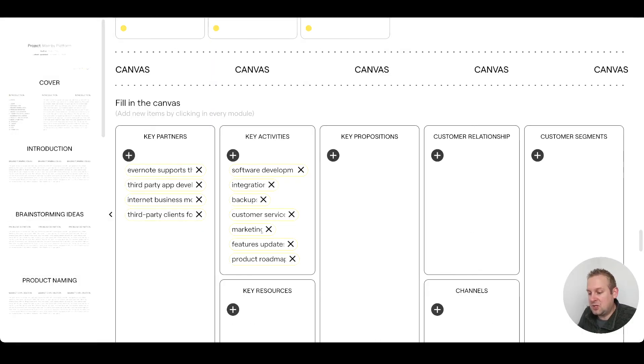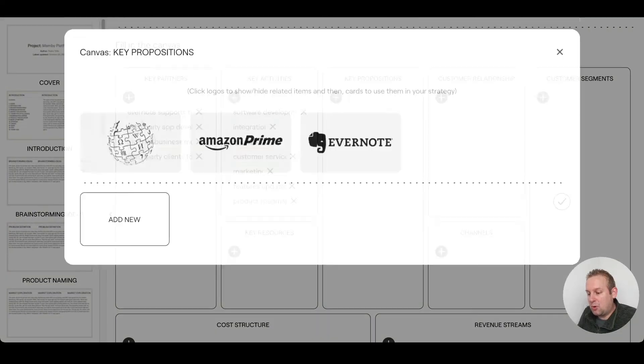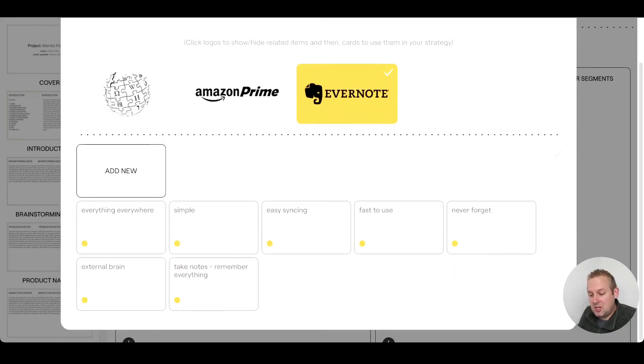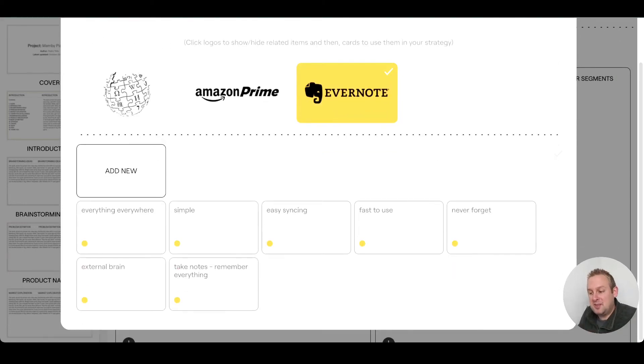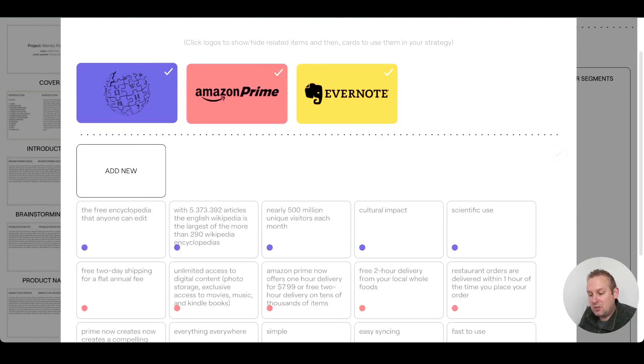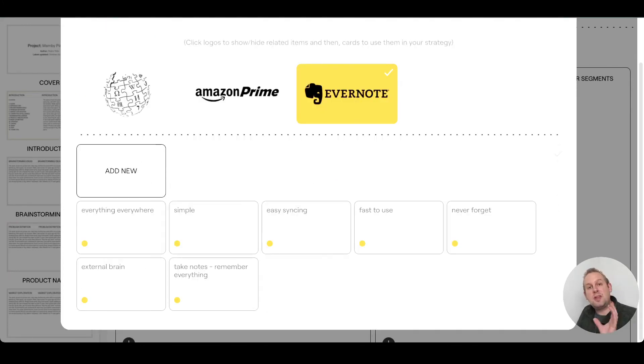If you want to go with key propositions, you can add your own or select one of the companies. As you can see, you will get suggestions based on the business that you just selected. If I select this one and Wikipedia, you will see that you will have different kinds of key propositions. So let me fill in some data and get back to you.